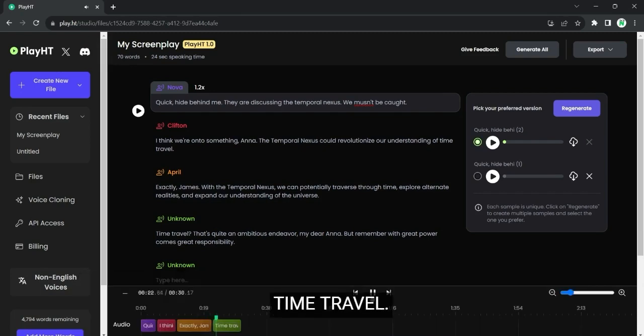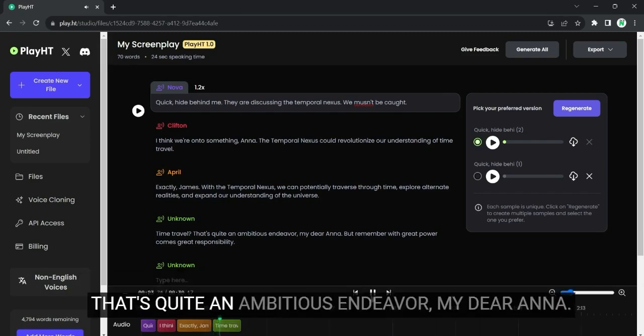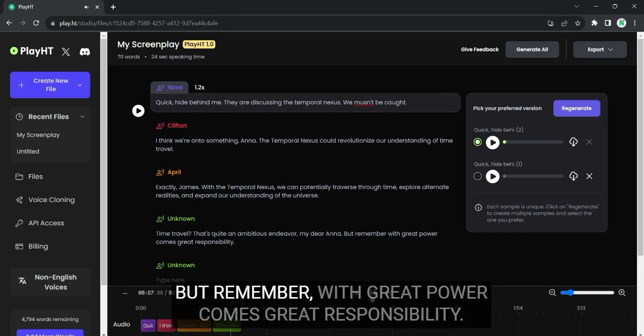Time travel. That's quite an ambitious endeavor, my dear Anna. But remember, with great power comes great responsibility.